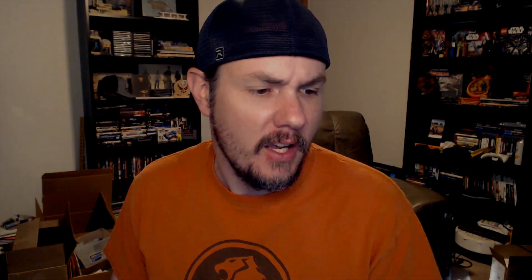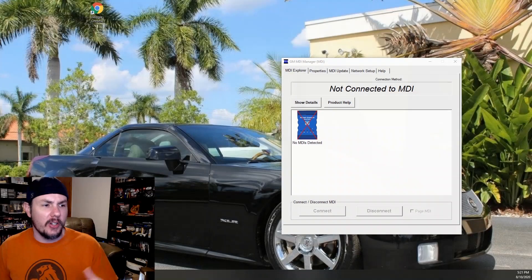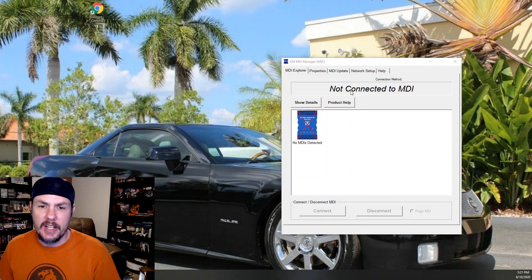But check them out. There will be a link down in the description down below. Thanks again to BenchForce. And let's go ahead and get everything hooked up and connected and running. One thing to keep in mind is that the MDI-2 has to be connected into an OBD2 port that supplies power or else the unit itself will not power up. It takes about 30 seconds for it to power up.